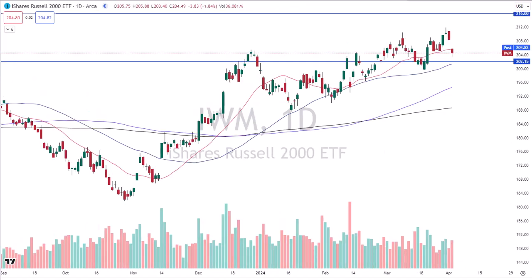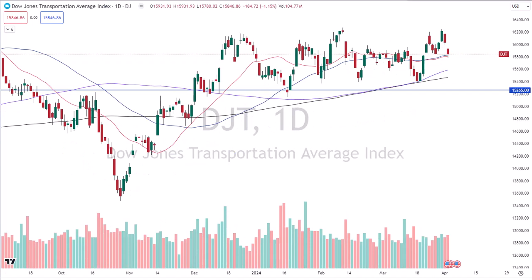IWM was down almost four bucks today — 1.8% relative weakness against the S&P. The S&P was only down six-tenths of 1% — it's nothing, just a down day. But the IWM down 1.8% was a little more than just a down day. Of note — puzzle piece, we put it on the table. My two favorite market-leading indicators, IWM and transports, were leading with relative weakness on the downside today. Transports were down over 1%, 185 points. It's of note, it's a puzzle piece, and she's on the table.